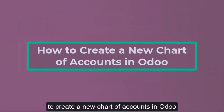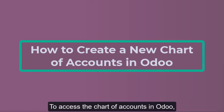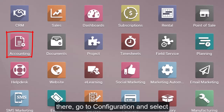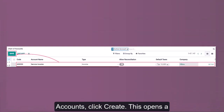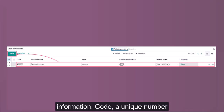To access the chart of accounts in Odoo, navigate to the Accounting app. From there, go to Configuration and select Chart of Accounts. From the list view of accounts, click Create. This opens a new line for you to add basic information.